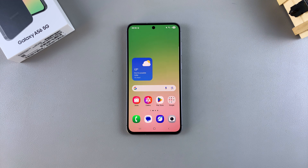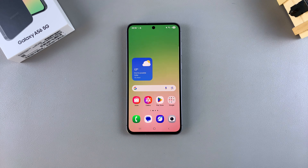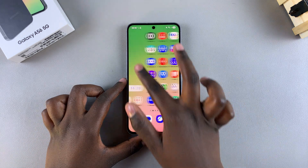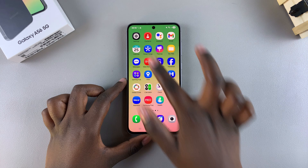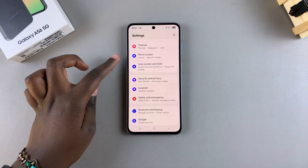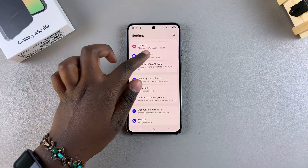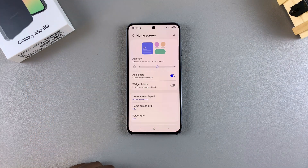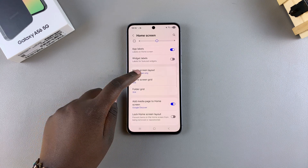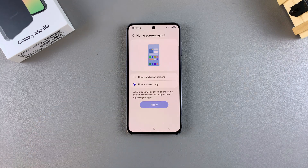In this video you'll learn how to change the home screen layout on your Samsung Galaxy A56. Navigate to the Settings app, then scroll and select Home Screen. Under Home Screen, look for the option Home Screen Layout and tap on it.